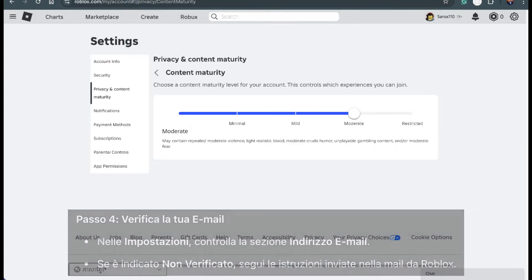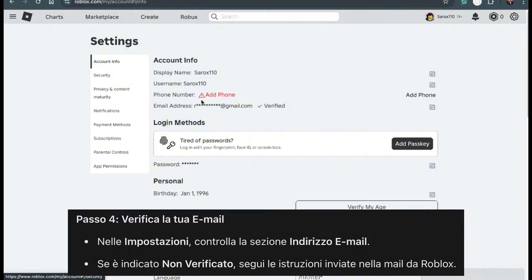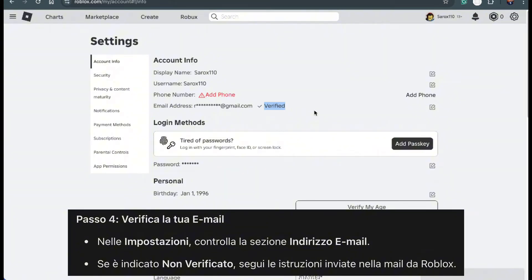Next, we need to make sure your email is verified. In the same Settings menu, look for the Email Address field. If it says not verified, don't panic — Roblox will send you an email with simple instructions. Go to your inbox, open the email, and follow the steps provided to verify your email address. It's an important step.